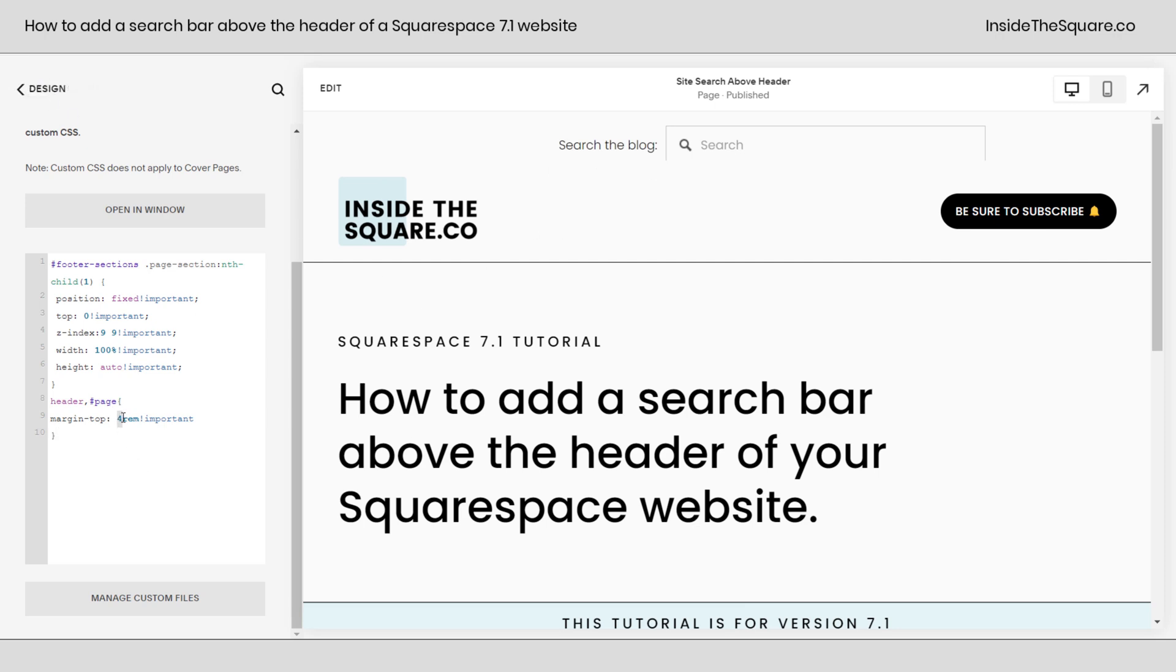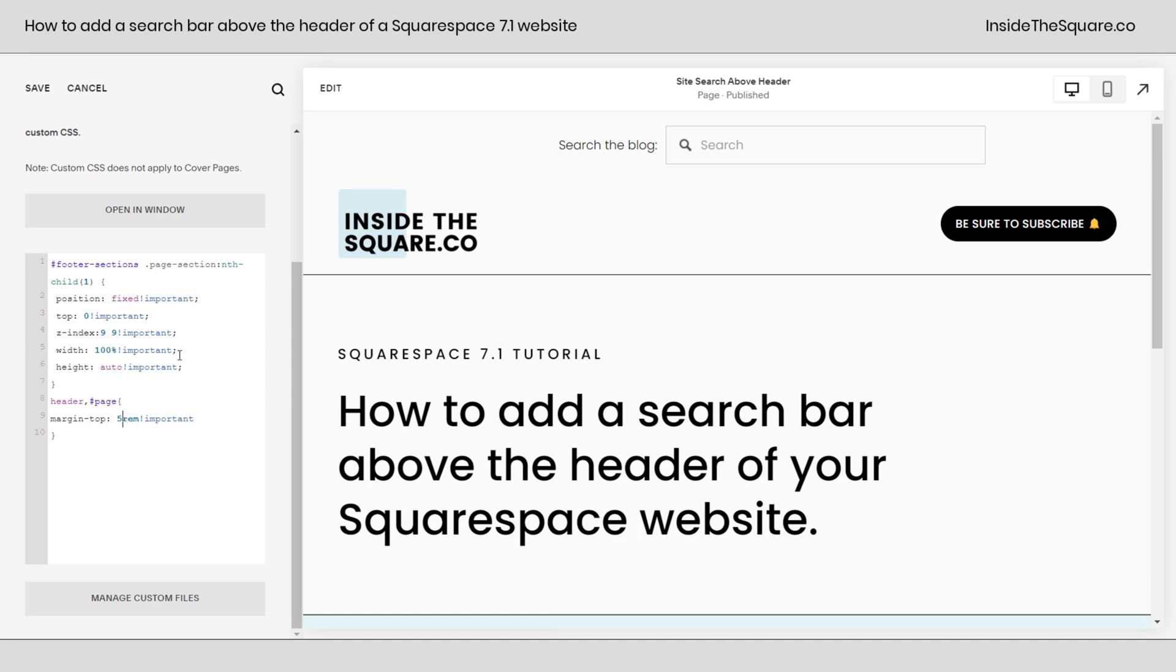And here we're going to adjust this alignment. Notice our search bar is being cut off a little bit. Let's change that to 5REM. There we go. Now we can see the search bar at the very top of the page. Pretty awesome, right?